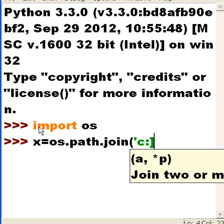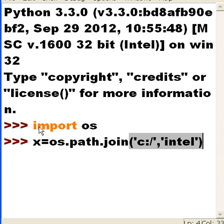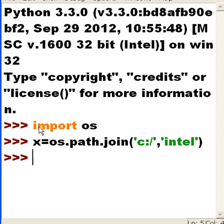C colon backslash, whoops, C colon slash, comma, and single quotes Intel. I'm going to go.